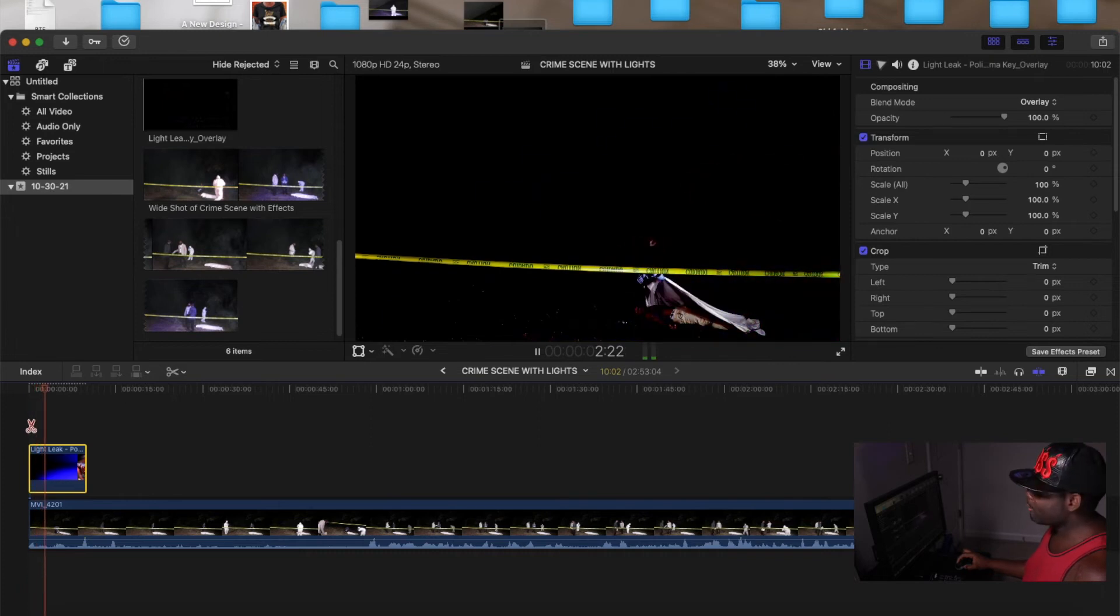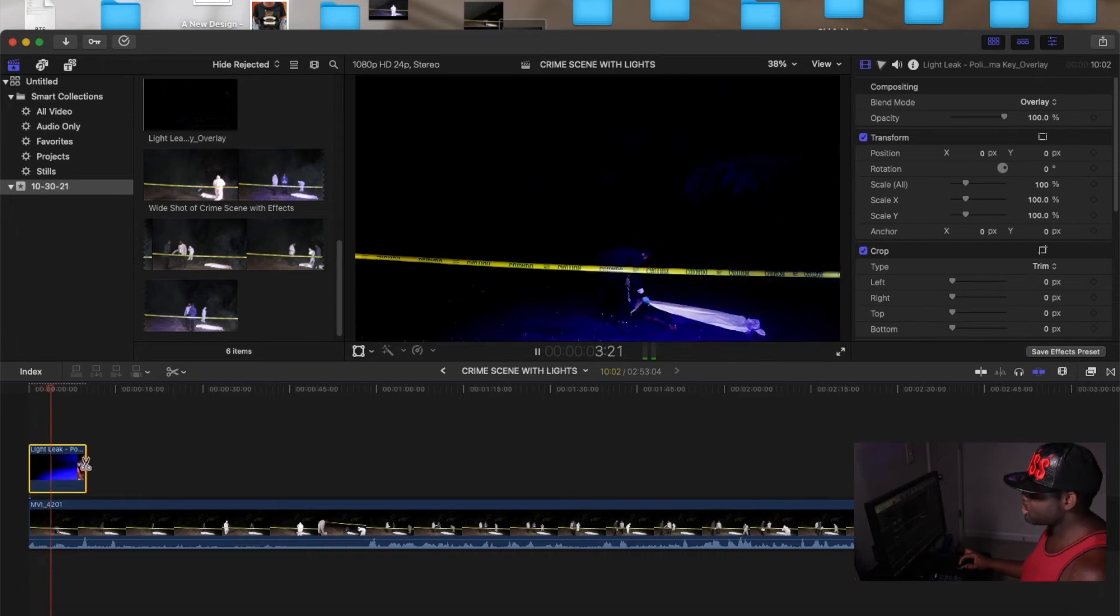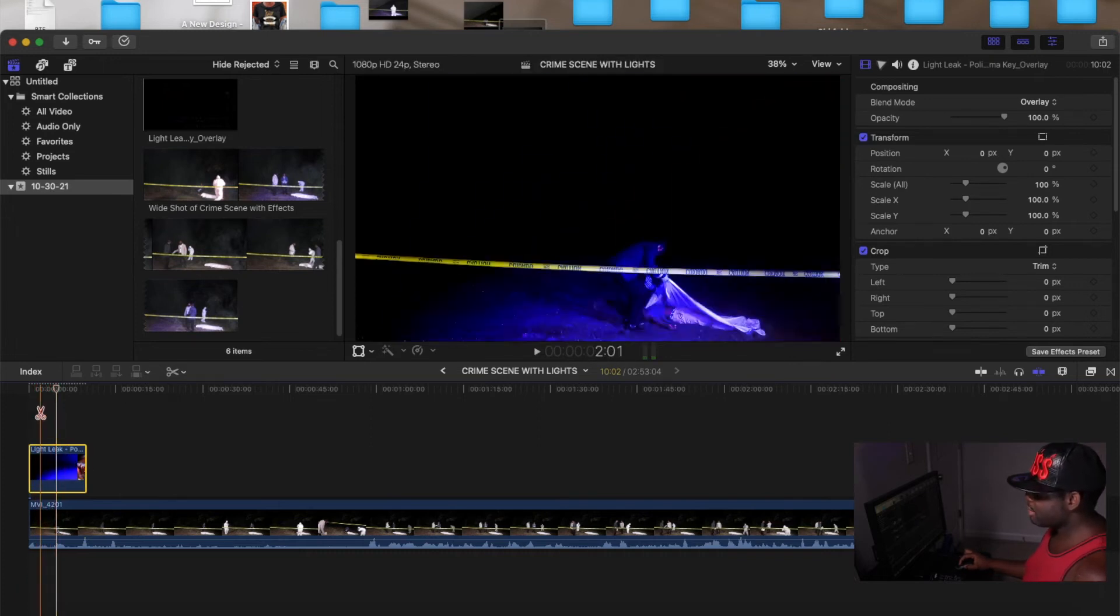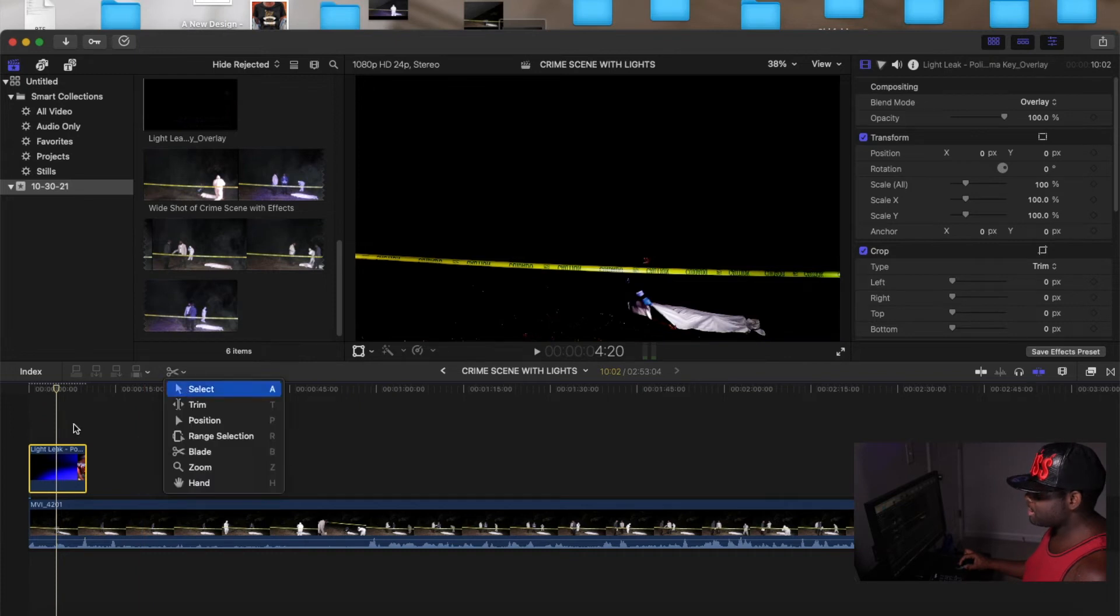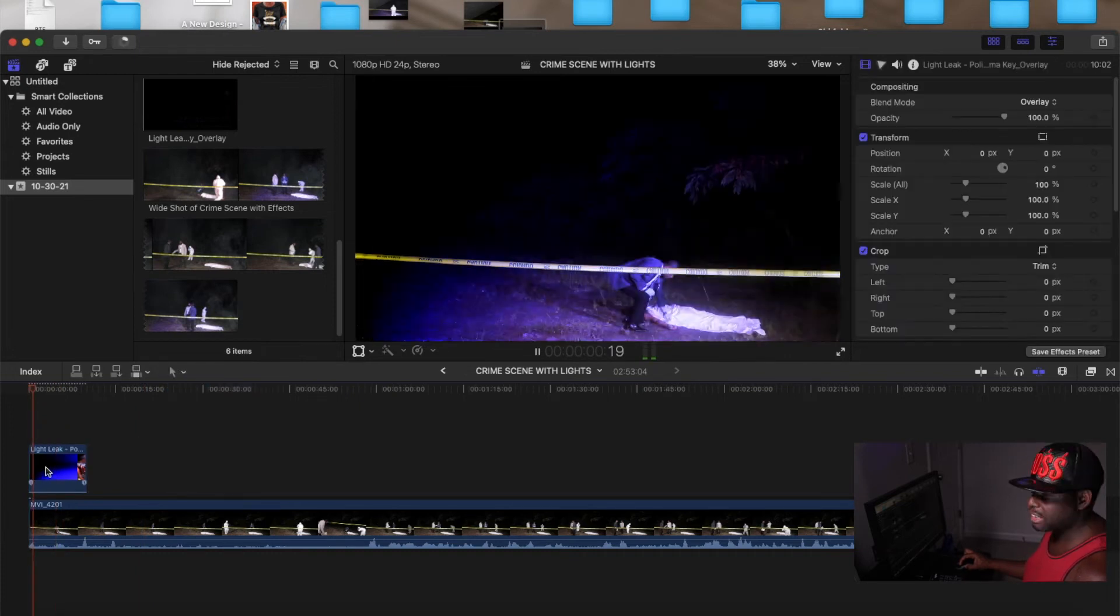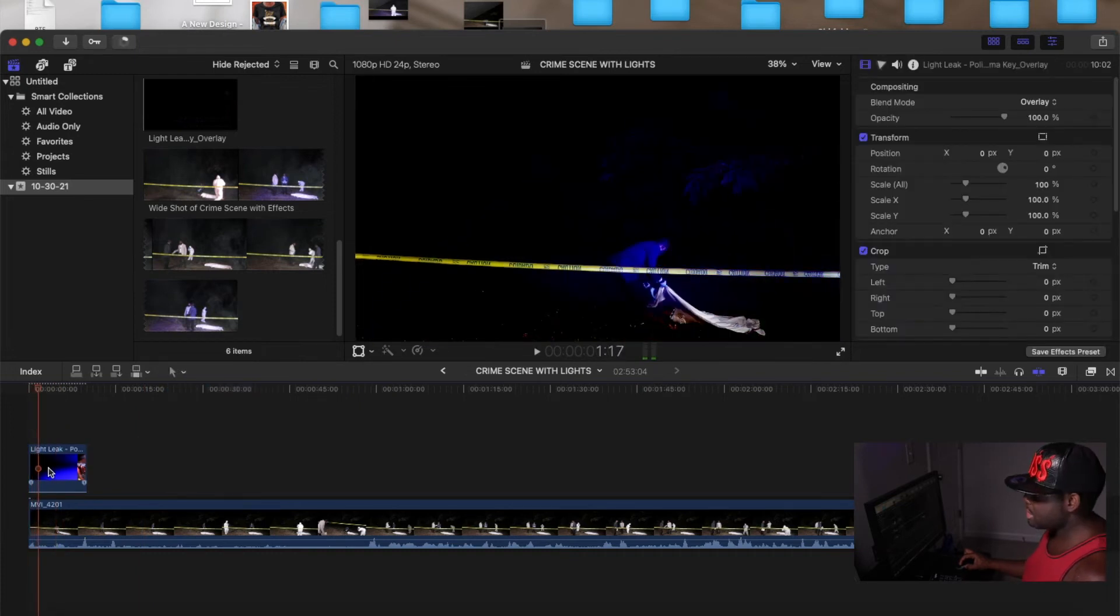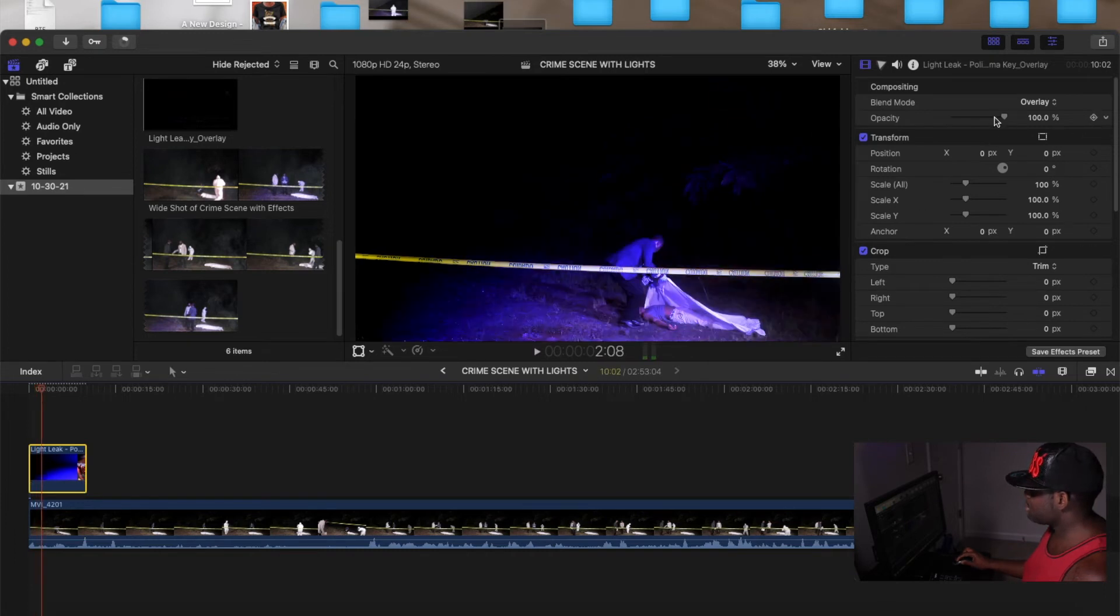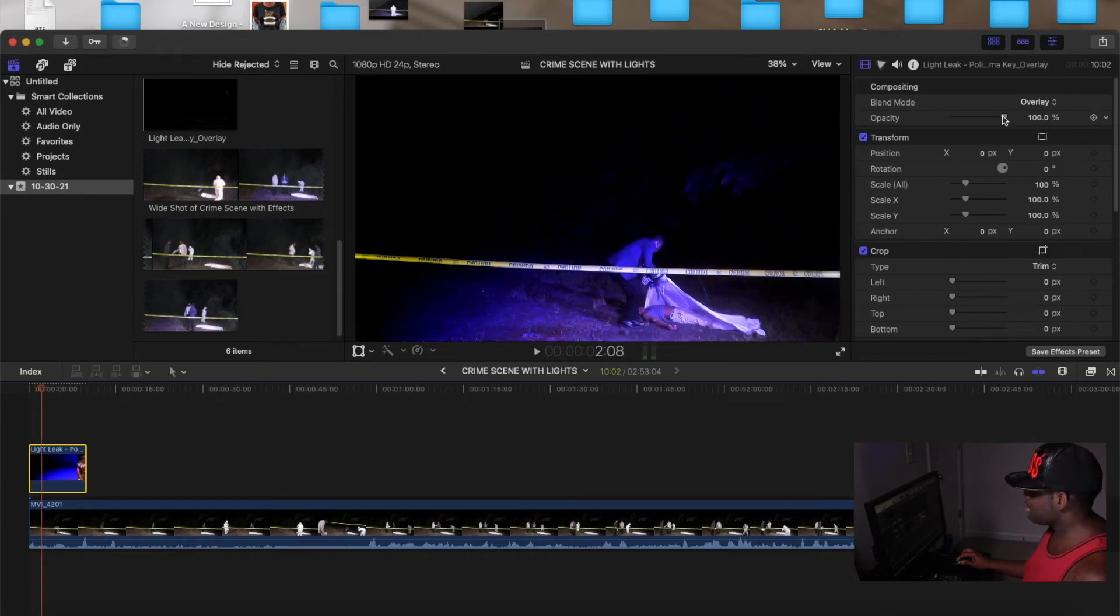You see how the lights are. I don't like it like that. So you can play with it until it's to your liking, you feel me?